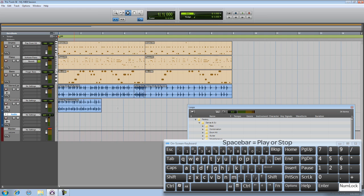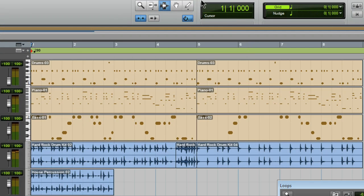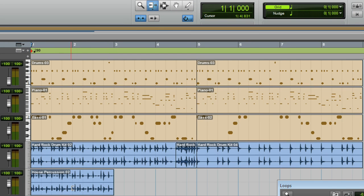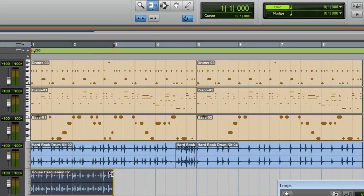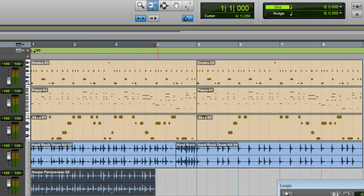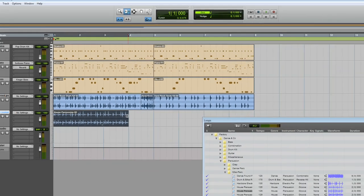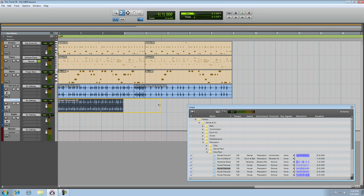If I want that loop to continue through the rest of my arrangement, I can choose the Trimmer tool. Instead of clicking in the bottom half of the region, click in the top half. That will be the loop trimmer. Now you can extend it a little bit, or all the way to the end.